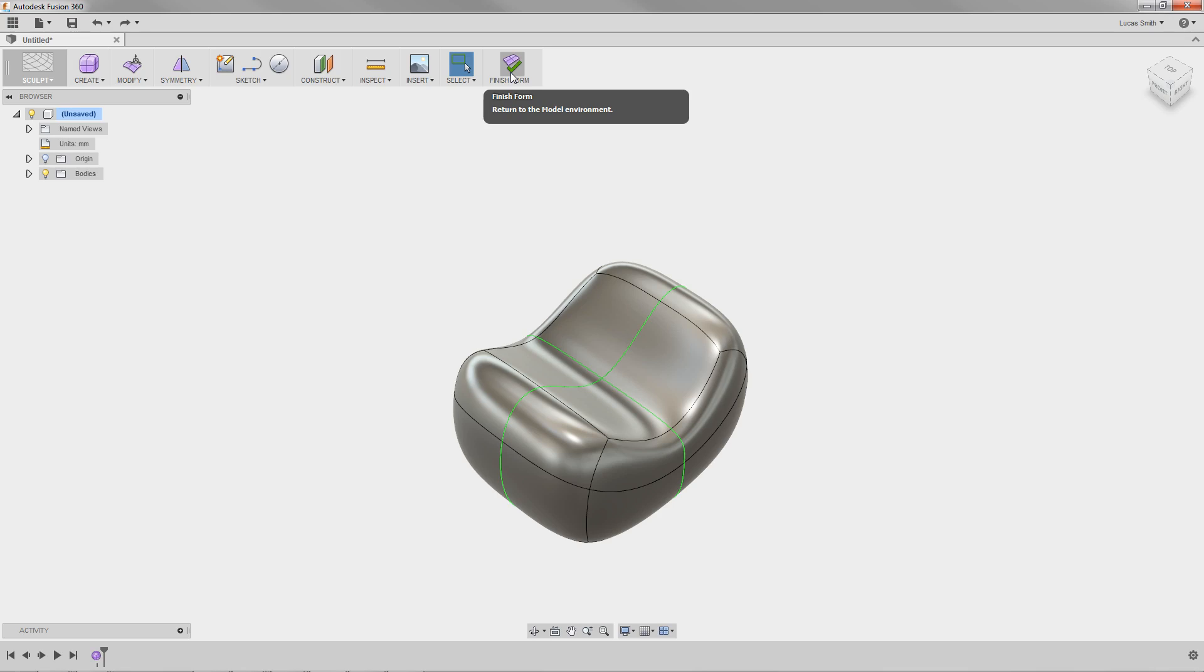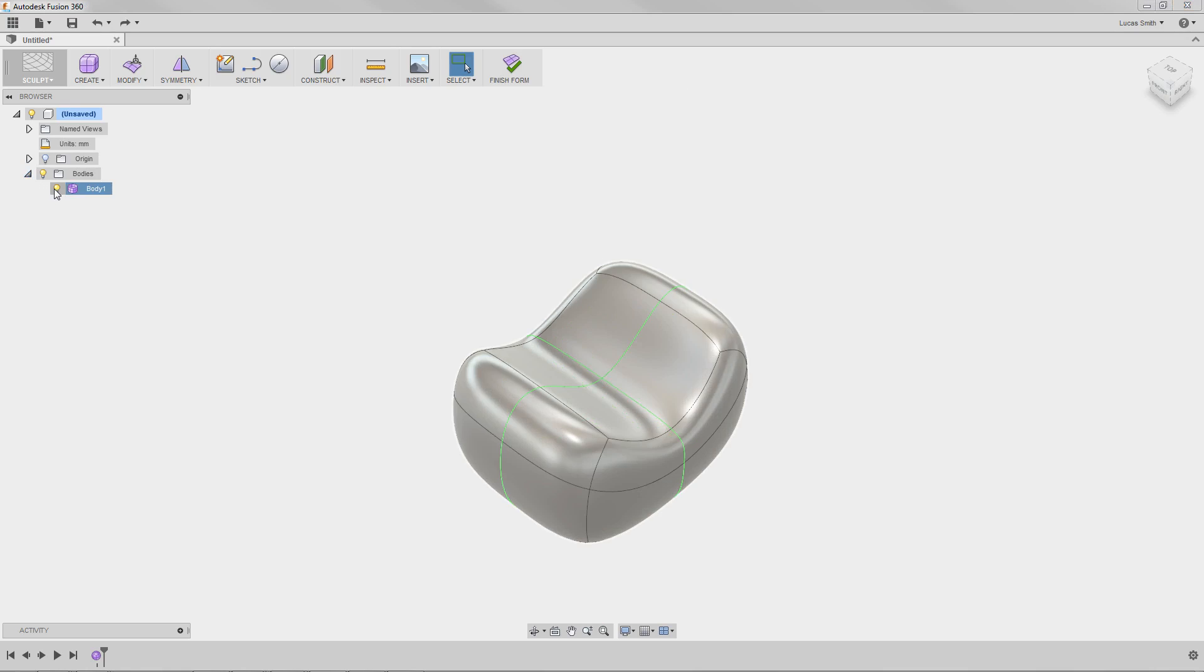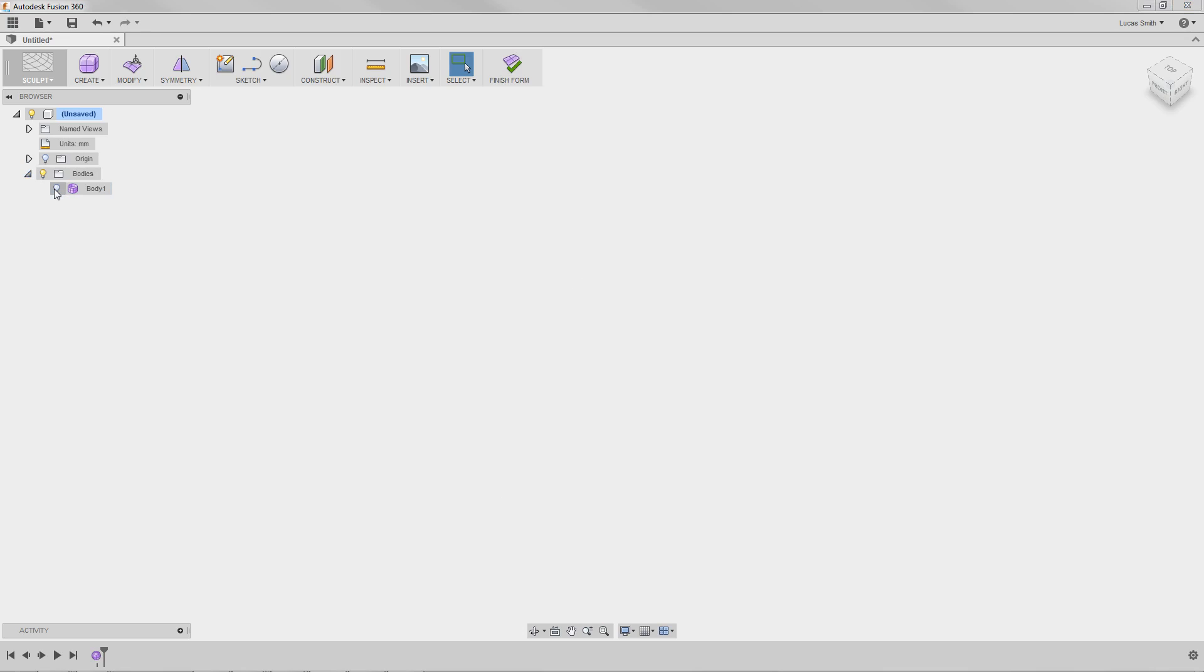Just like any other body within Fusion 360, the sculpted shapes can be hidden from the browser. To hide this shape, I'll navigate to the Bodies folder in the browser, locate the sculpted body, and click the light bulb to hide it. Next, I'd like to show you how to create an ergonomic shape using an open-profile primitive shape. I want to create a handle.